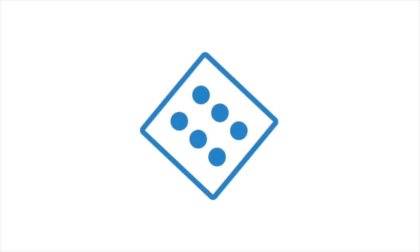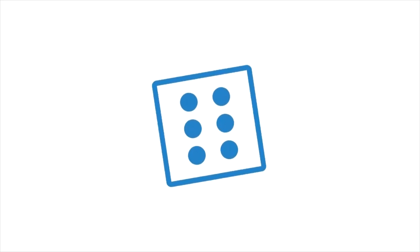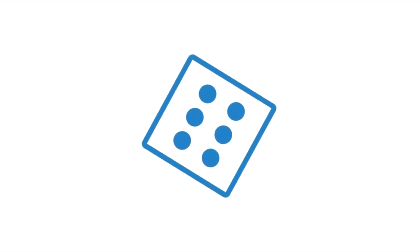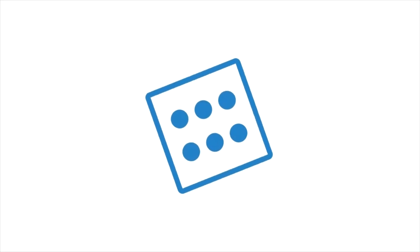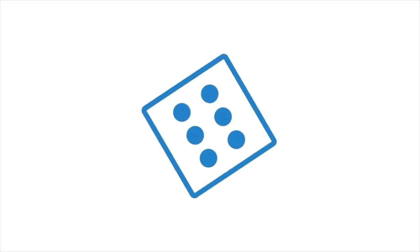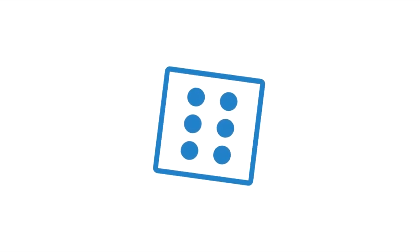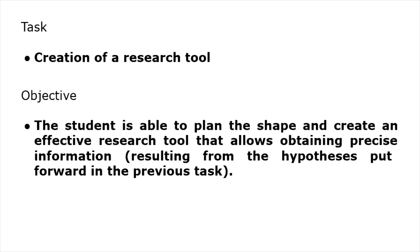Now let's move to an example of how you can apply what we've been talking about. First task: creation of our research tool. Second objective: the student is able to plan the shape and create an effective research tool that allows obtaining precise information resulting from the hypothesis put forward in the previous tasks. But that's not all, and the goal can't be just like that.